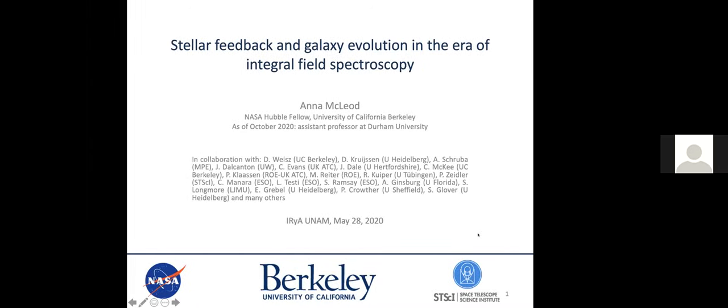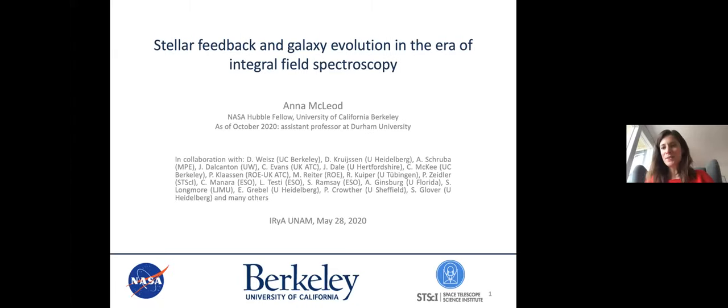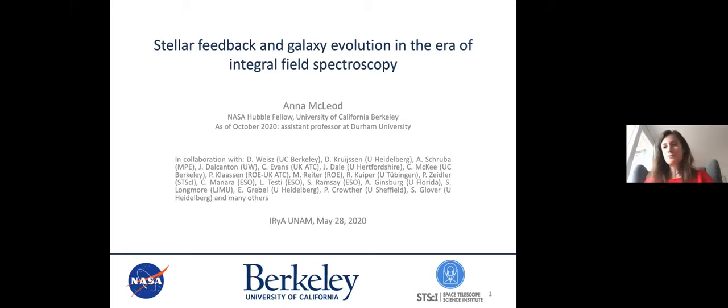Thanks Roberto, and thanks for having me. I'm going to start sharing my screen — we tested this earlier so it should work. This is a very welcome interruption to an otherwise coronavirus-dominated daily routine of homeschooling my six-year-old, so if I'm a little rusty in terms of science, I apologize. I haven't been able to do much of that in the past two months.